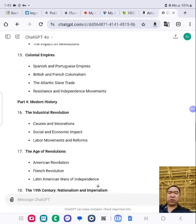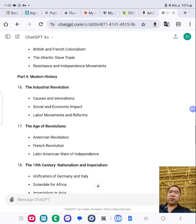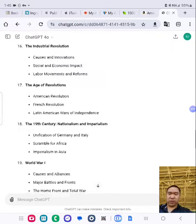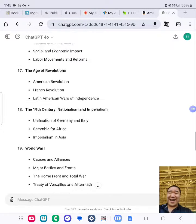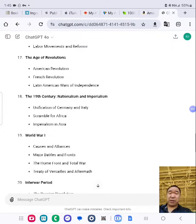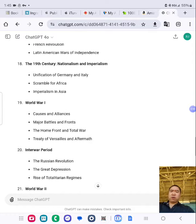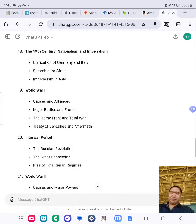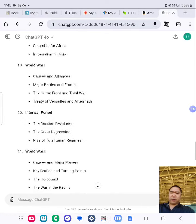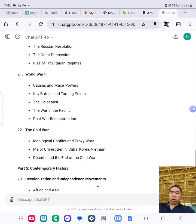Part 4: Modern History — The Industrial Revolution, The Age of Revolutions, The 19th Century, Nationalism and Imperialism, World War I, Interwar Period, World War II, The Cold War.